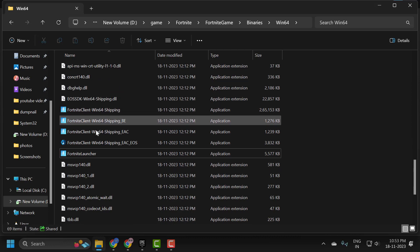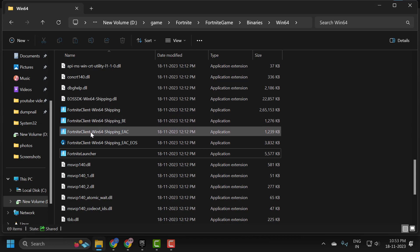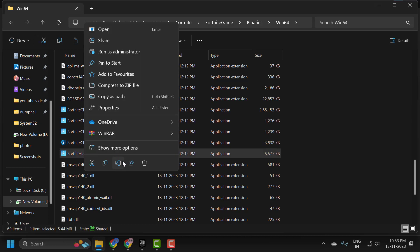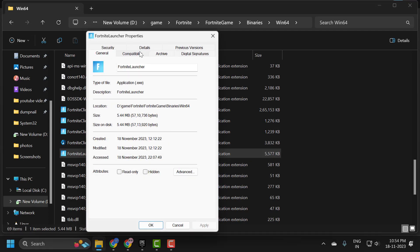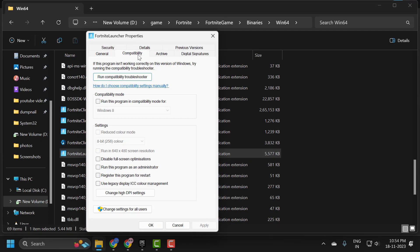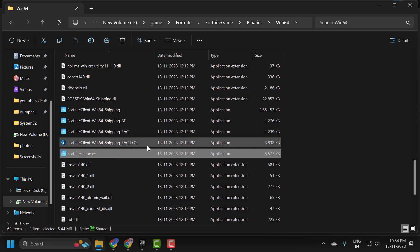Now we will change the compatibility settings for these files. Right click on the first file and select Properties, then select the Compatibility tab. Check mark 'Run this program in compatibility mode for Windows 8', disable full screen optimizations, then select Apply and OK to save the changes.